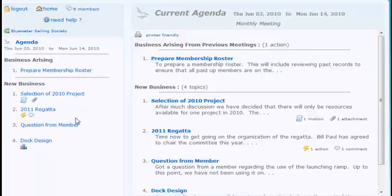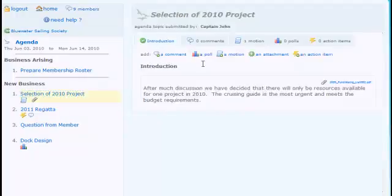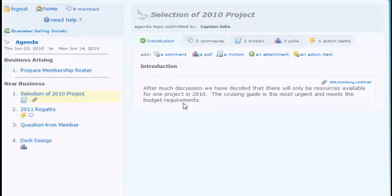To go to any one of those agenda topics, you can select them and click on that. On the right hand side, it will show you the introduction with what was typed in when the agenda topic was submitted. Then if there are any comments, motions, polls, or action items, you can access these from here.